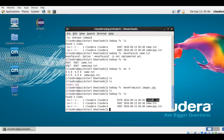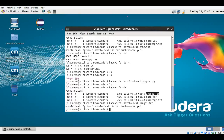Now let's try the other way around — moving the file from the Hadoop file system to the local file system. I write: hadoop fs -moveToLocal images.jpg. We get an error: 'moveToLocal is not implemented yet.' So this command is not implemented. You can only move files from local to Hadoop, not the vice versa.